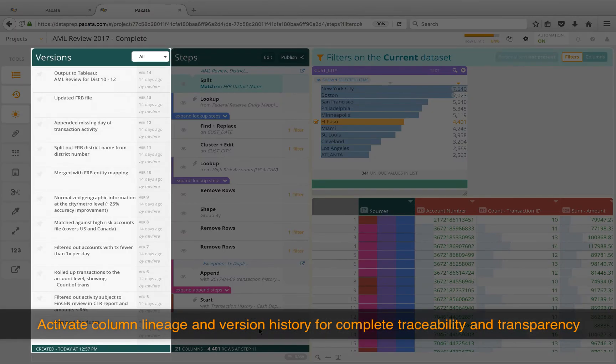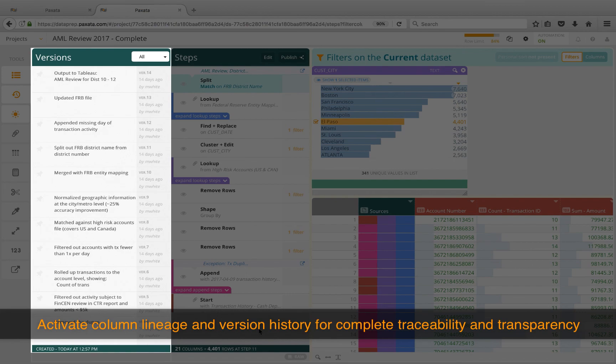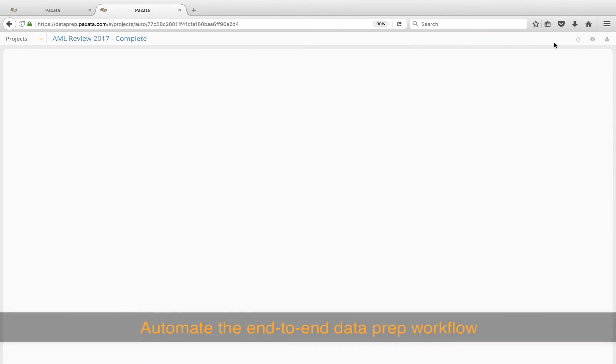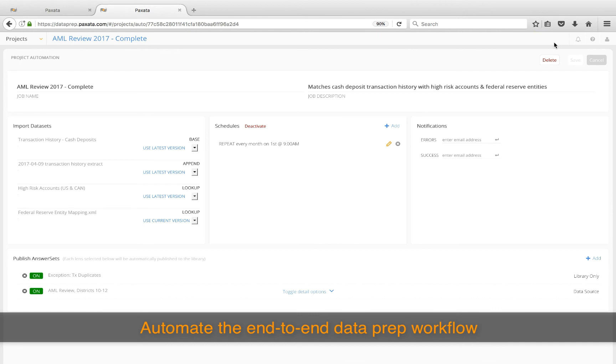The versions panel enables full versioning, unlimited undo, and annotation support so you can attach additional business context and meaning to your data prep workflow. Last but not least, Paxata can automate the end-to-end workflow by allowing you to schedule automation jobs right within the user interface.